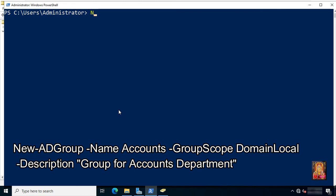Type command New-ADGroup -Name Accounts -GroupScope DomainLocal.